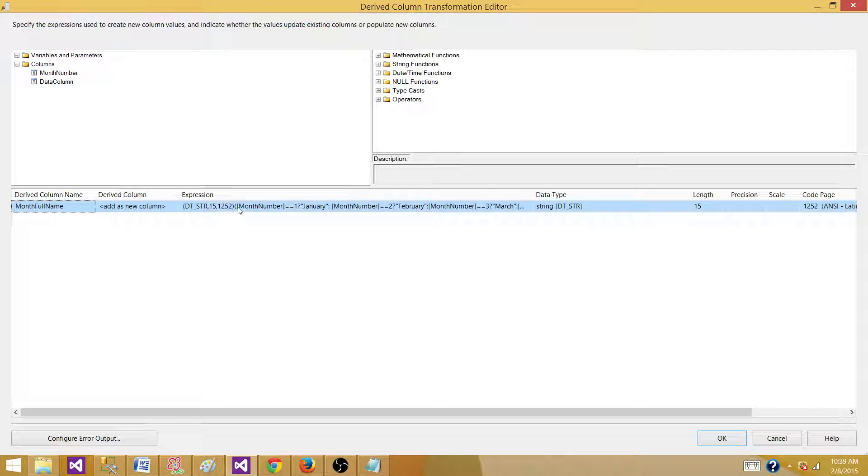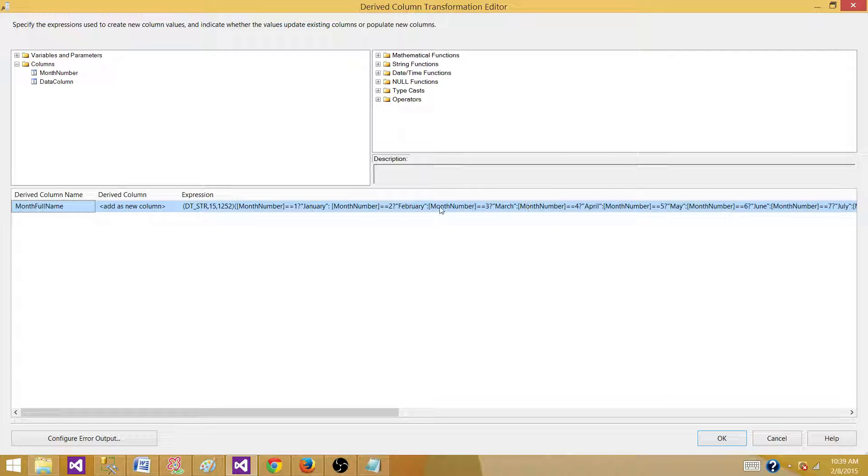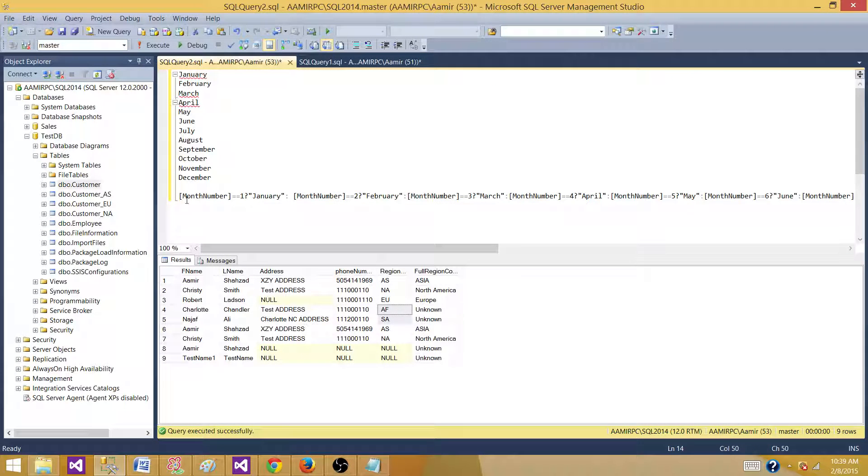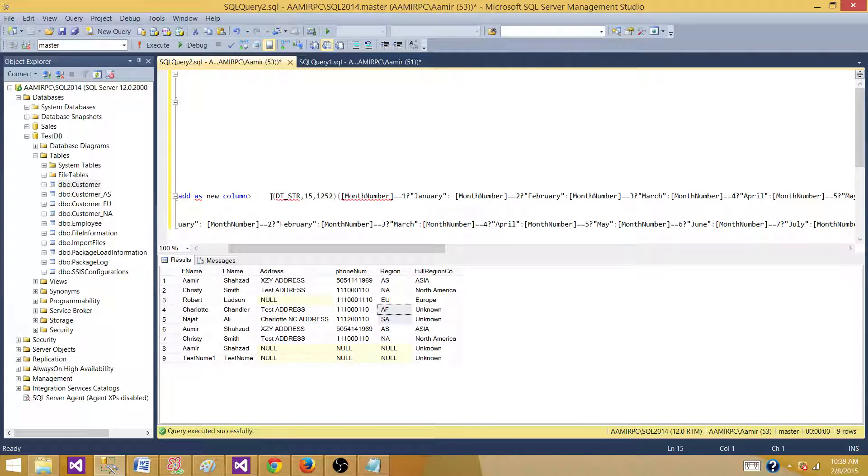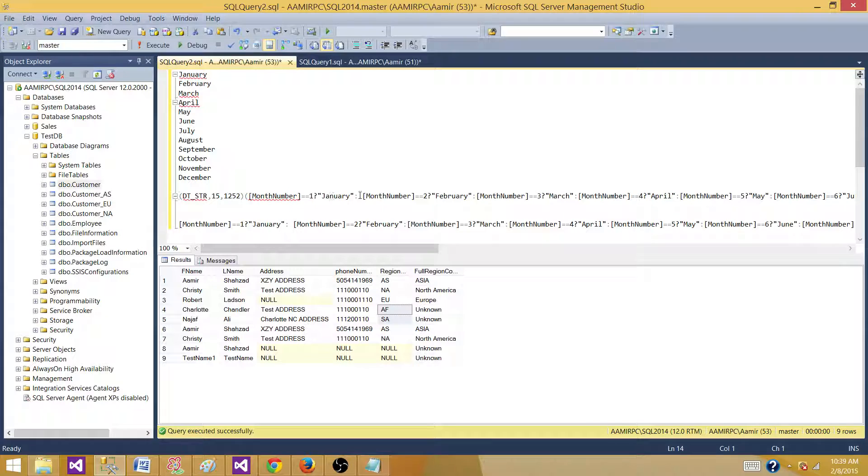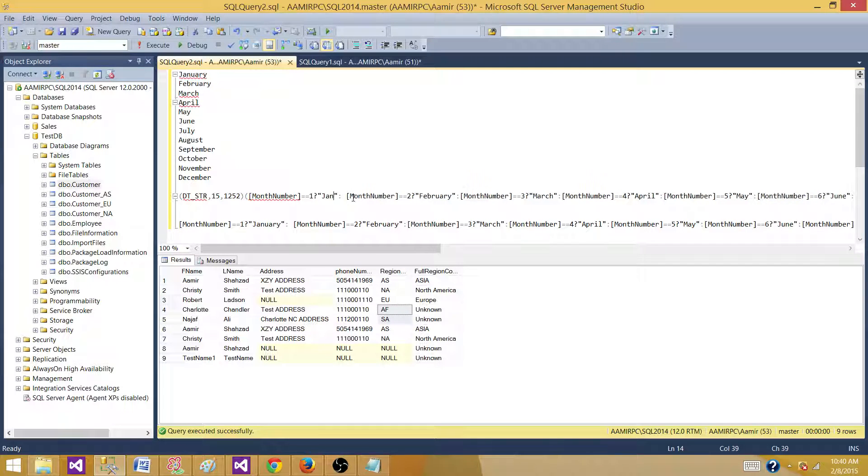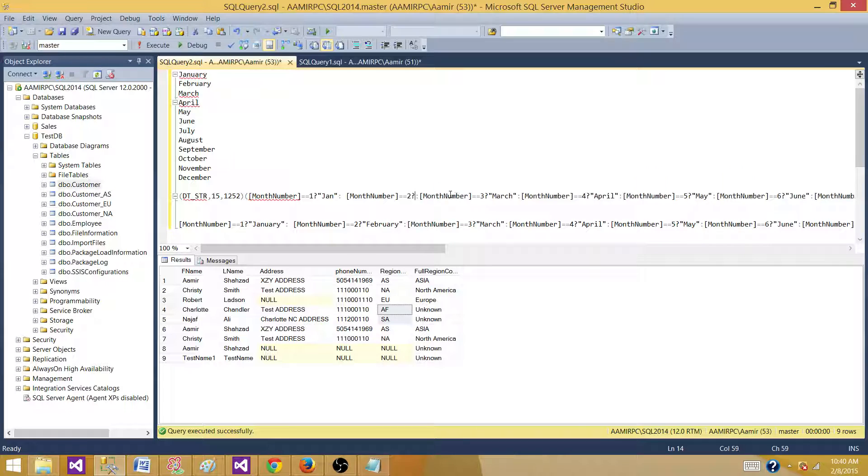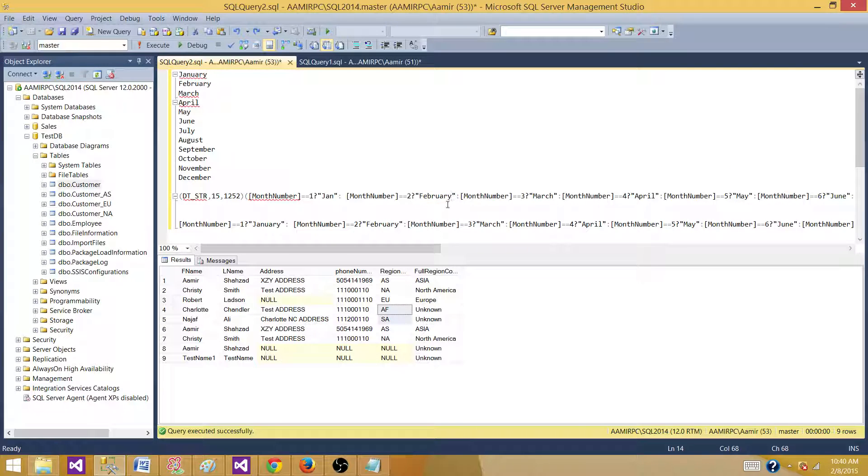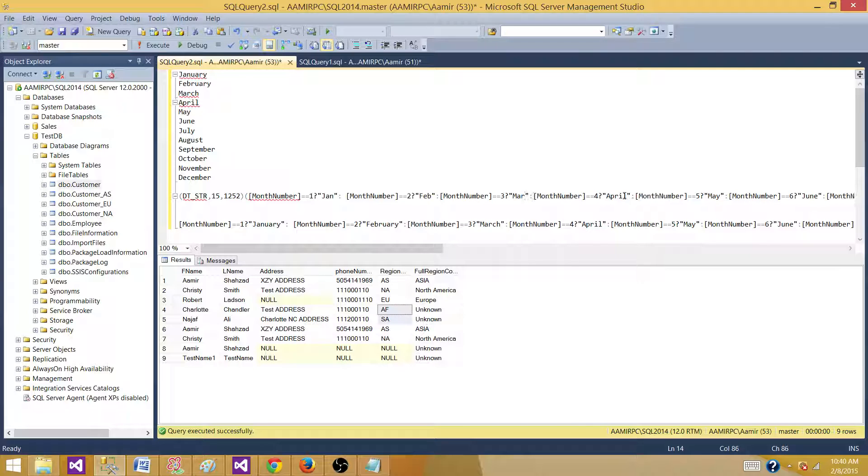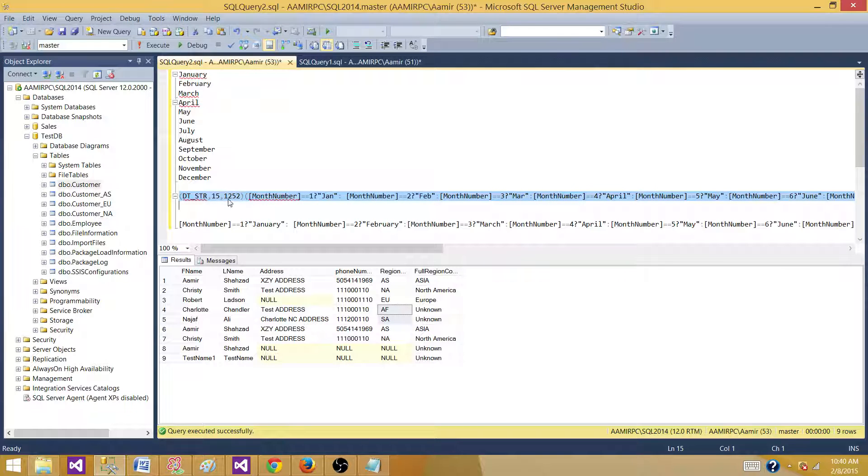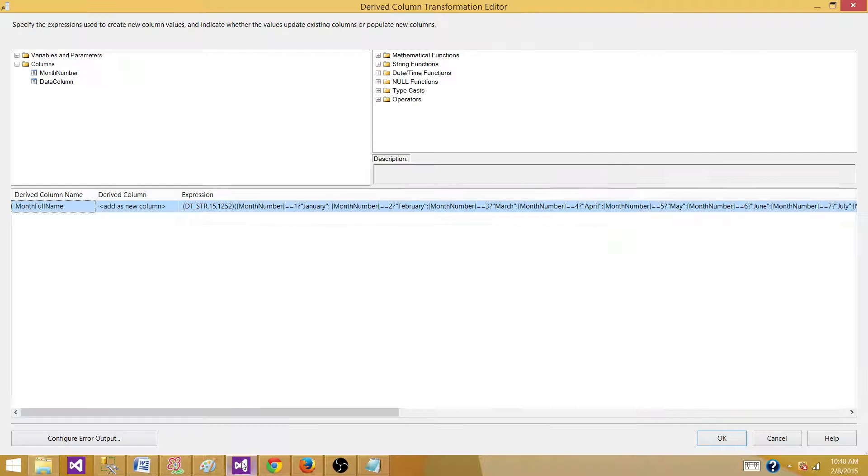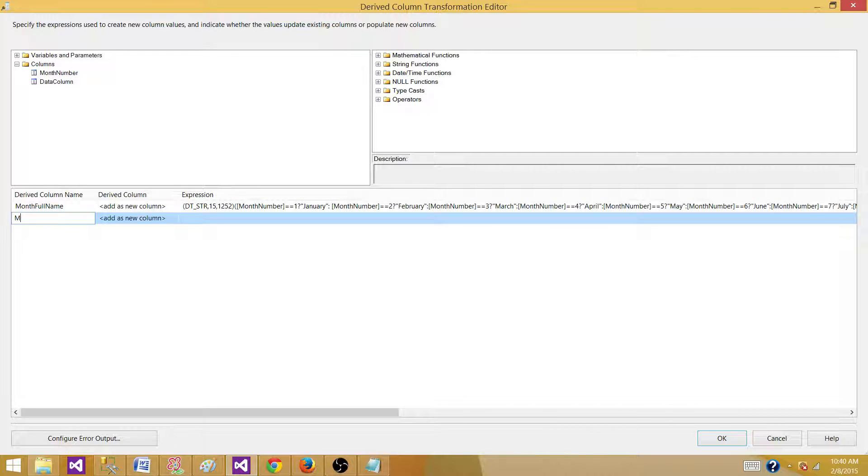So we have created the month full name here. The same way we can take this expression and instead of full January, February and March and April and whatnot, we can change that one to the short. We can copy from here. Go back to the SSMS and paste it here and then convert this one. Let's take this part out. And instead of full name Jan and all that, February, made a mistake here, you will be doing Feb and March, Mar. So that's how you can make short names.